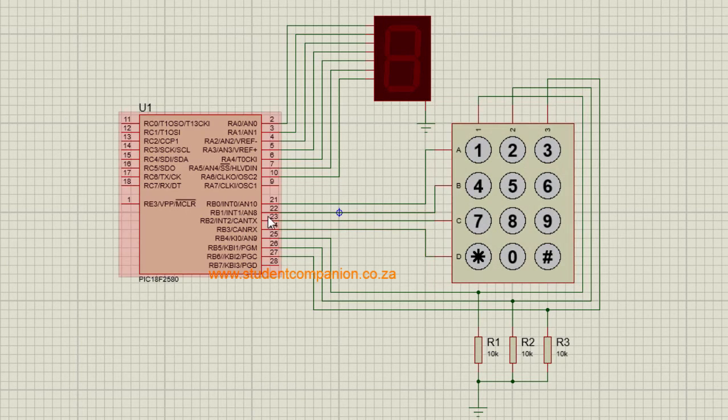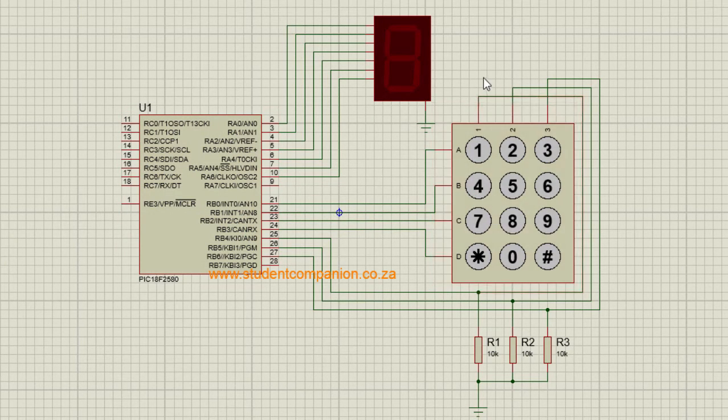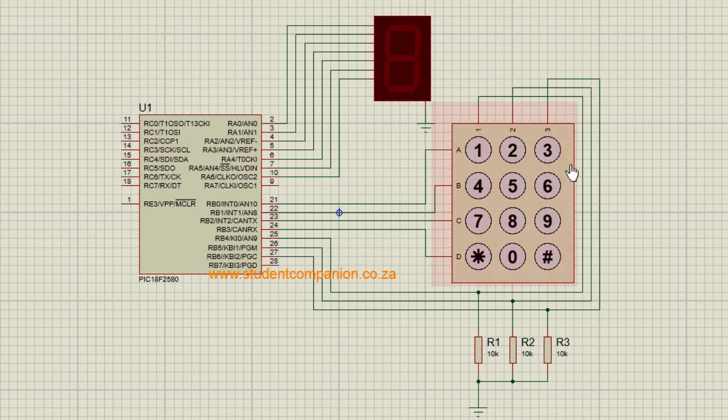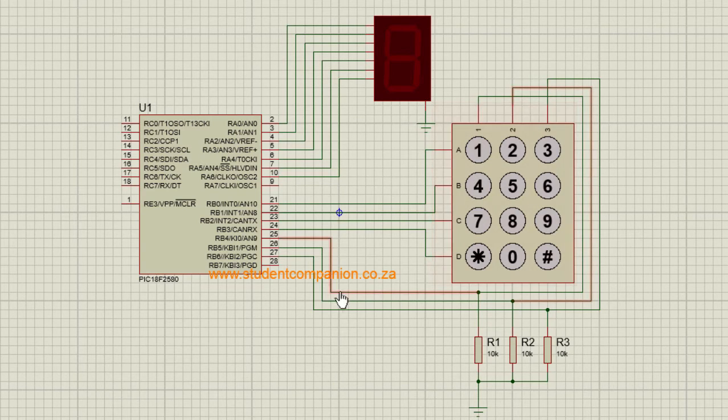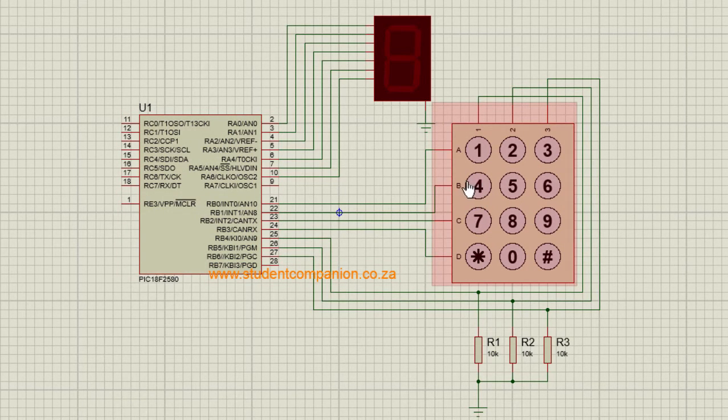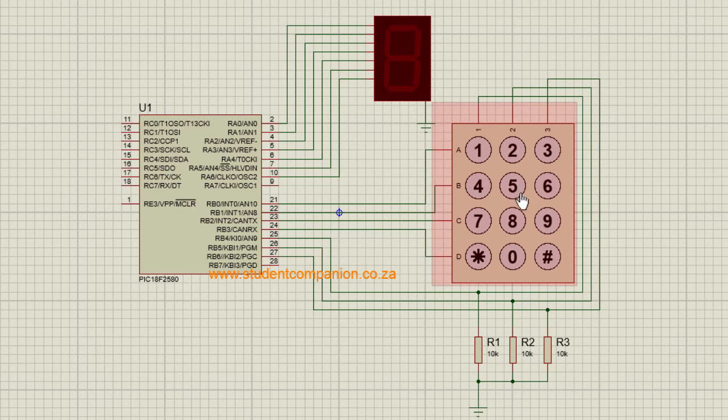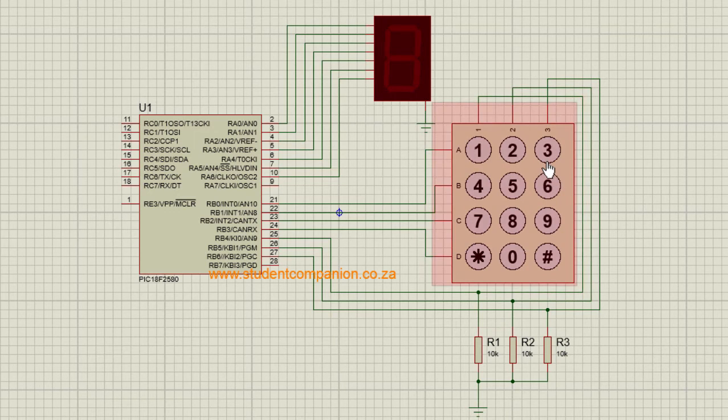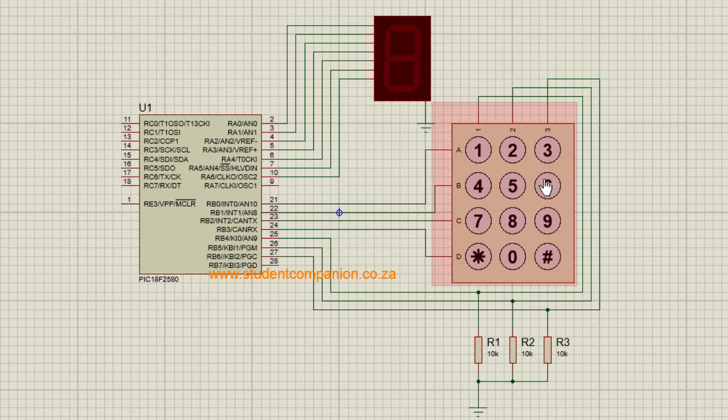The second step is to apply a logic 1 to my second row, then start scanning all my columns as before. If I received a 1 on RB4, then it means the digit 4 is pressed. If I receive a 1 on RB5, it means it's 5. Then if I received a 1 on RB6, it means the digit 6 is pressed.